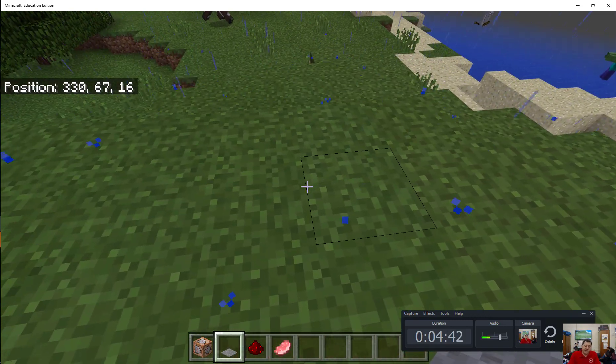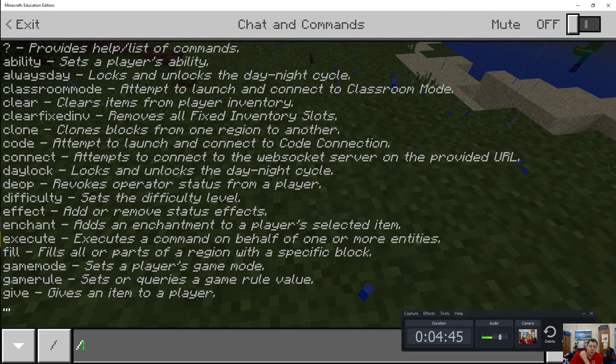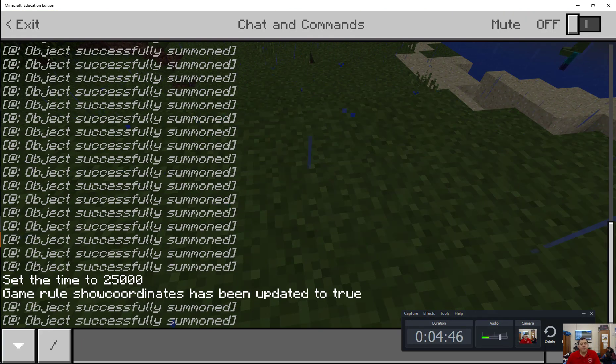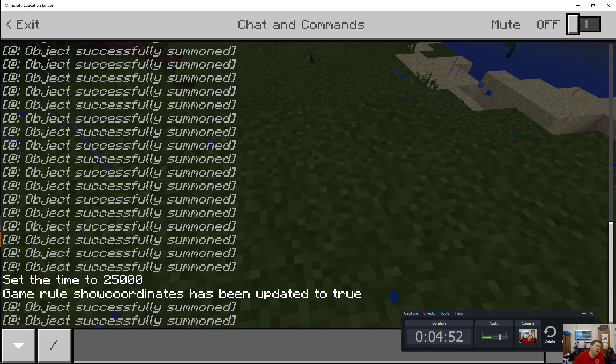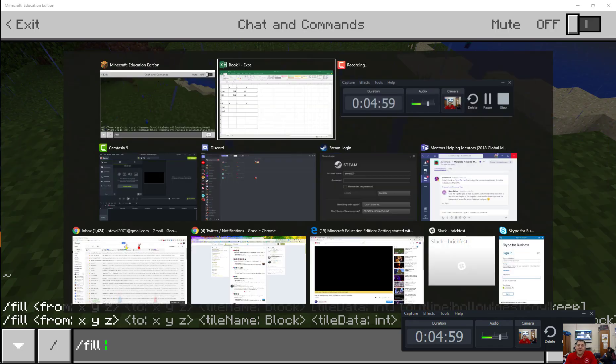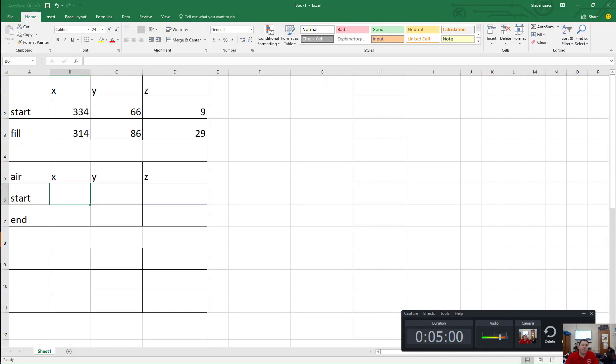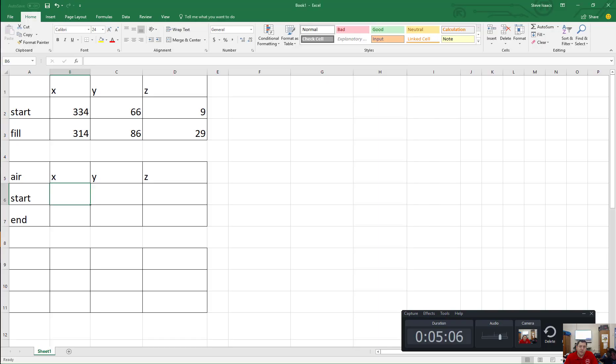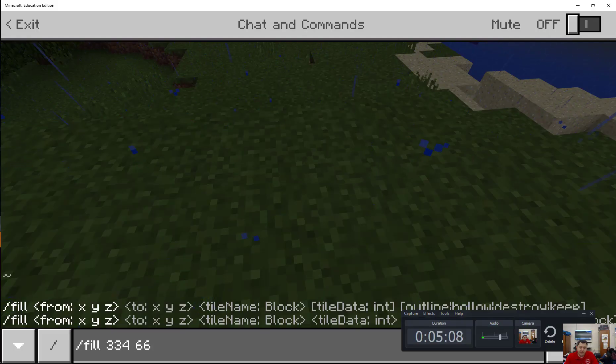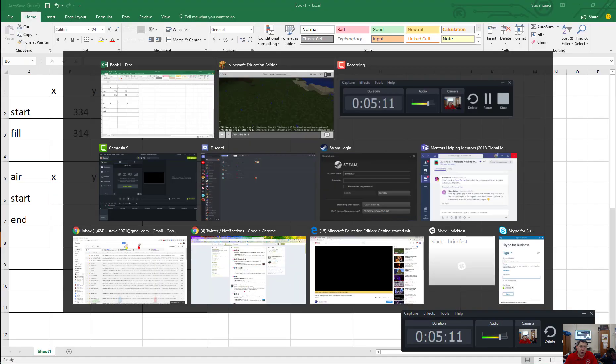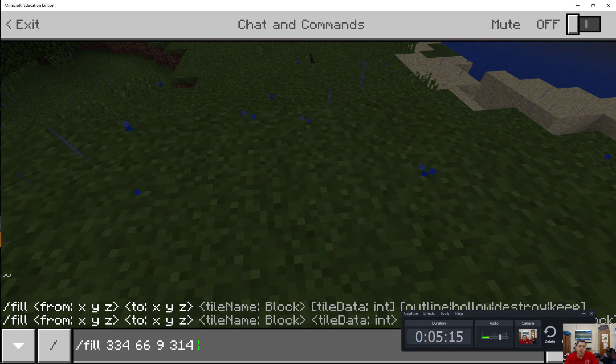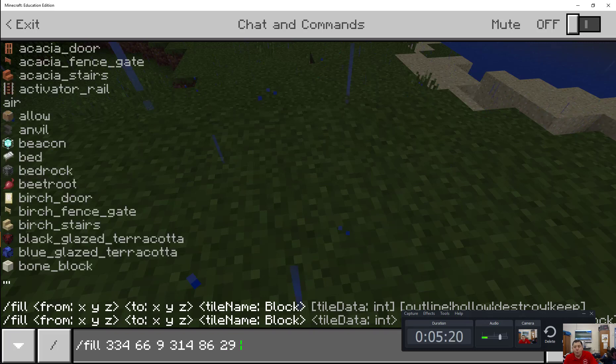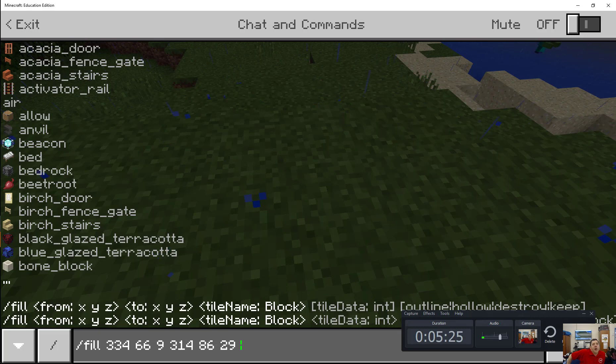And now I'm going to use this nifty command called fill. Whenever you want to use a command in Minecraft, if I hit T, it opens up this text chat area, which is where I could also type commands. You got that? So I'm going to type slash fill. Now I just basically have to type in all these coordinates. So we've got the start is 334, 66, 9. And I'm filling to 314. And I don't even really have to look because I could just add here, right? 86, 29. And what do we want to fill it with?